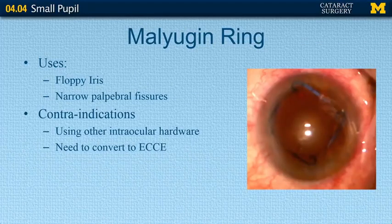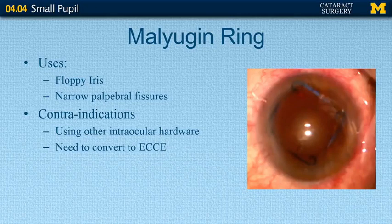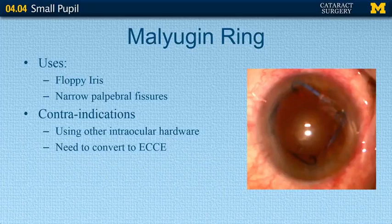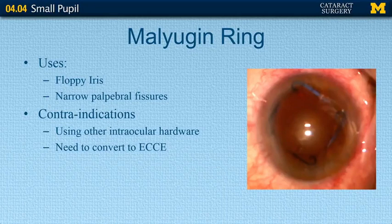The Malyugin ring is very popular nowadays. It comes in both a 6.25mm and 7mm size, and is essentially a ring device that helps dilate the pupil. Its major indications include floppy iris and cases of a narrow palpebral fissure. However, don't use it in cases where you'll be using other types of intraocular hardware or where you need to convert to extracapsular cataract extraction.